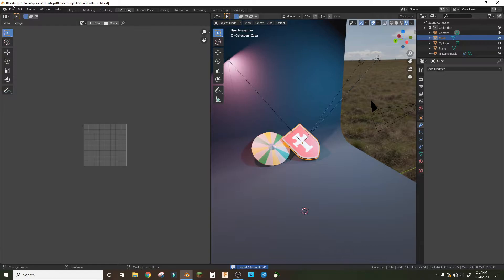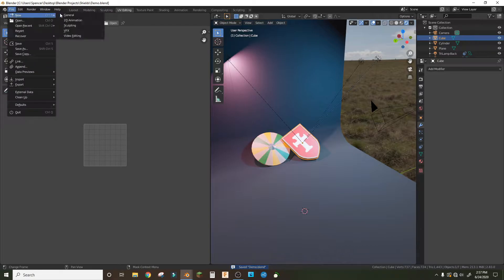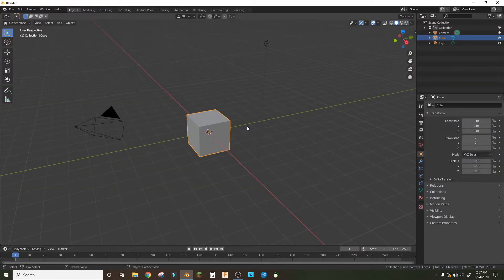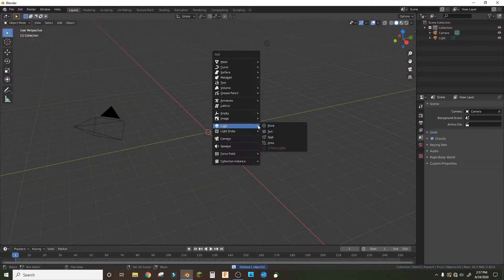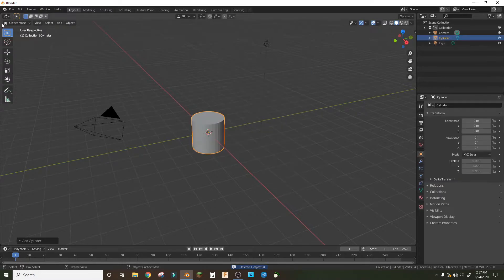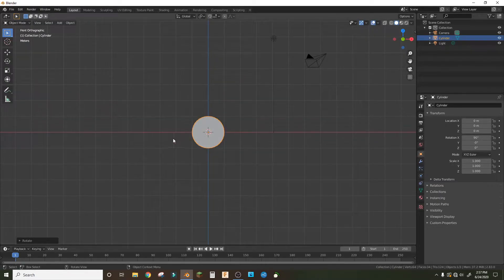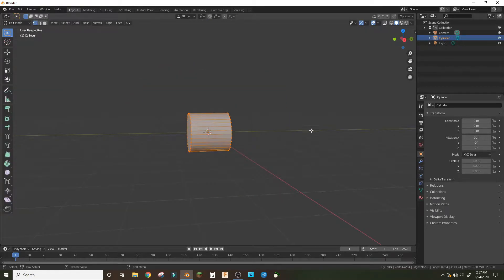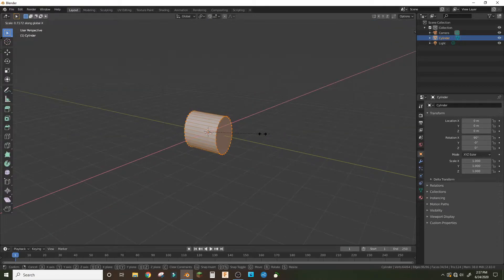Open up a new document, delete the default cube, and replace it with a cylinder. Rotate that on the x-axis 90 degrees so we can see it in edit mode, then scale it in on the y-axis.